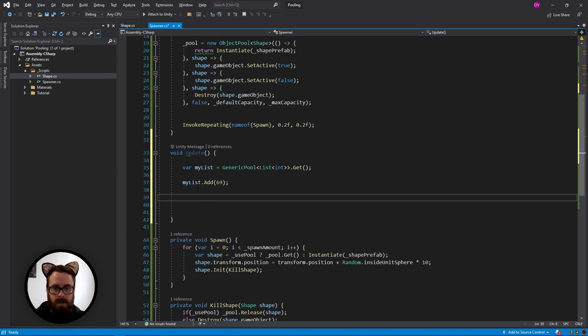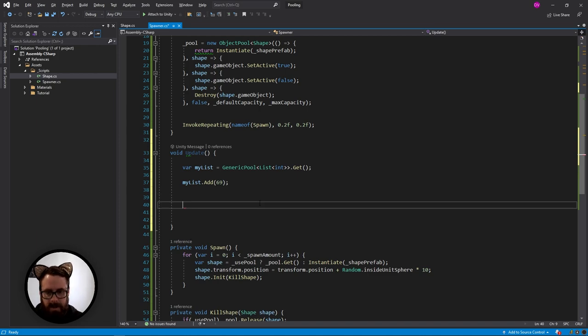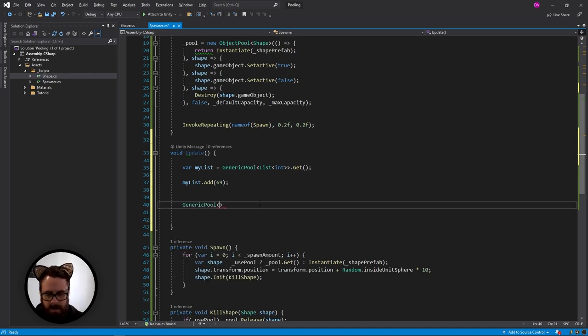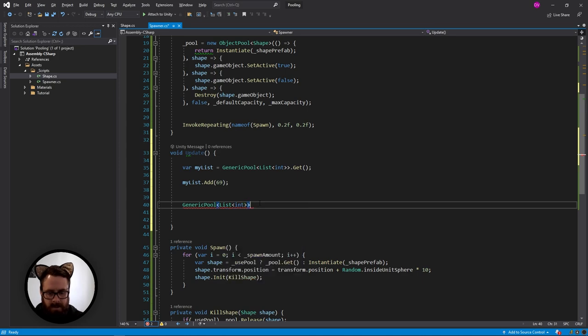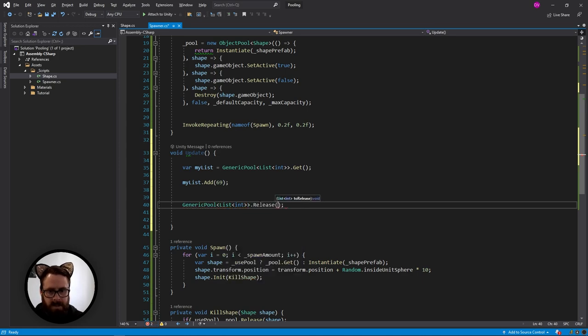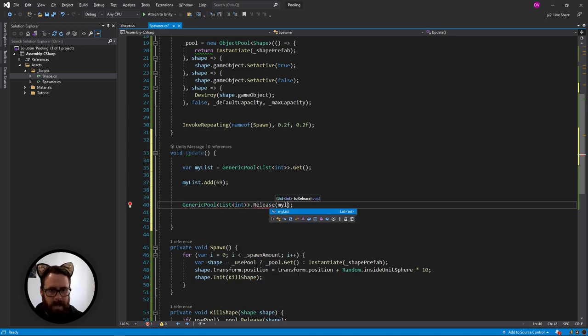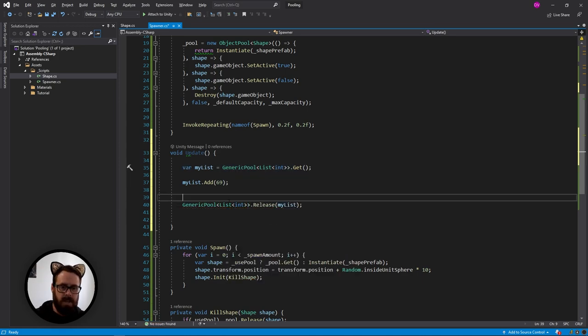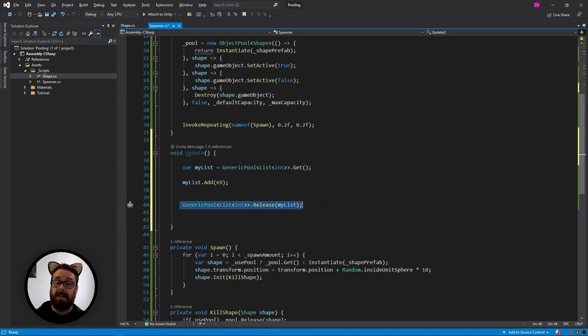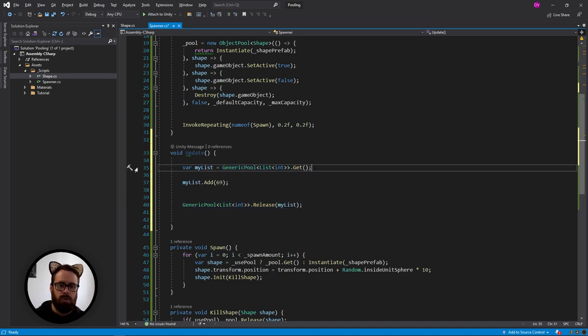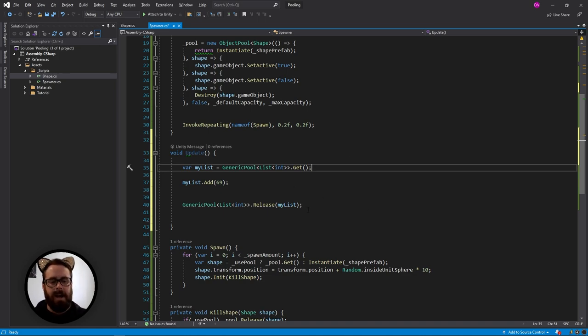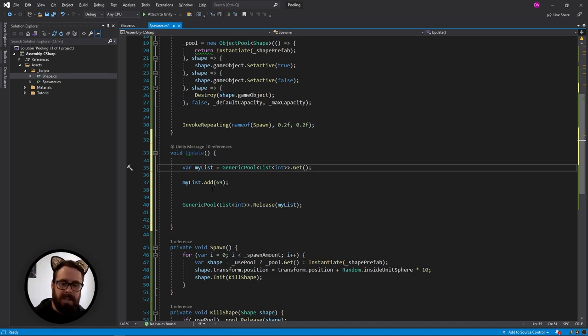And then instead of just letting it go out of scope, we can now say generic pool of type list int release my list. So then this will release it back to the pool. And we could release 10 lists here. And then next time that this is called, it will grab one of the lists that we just released.